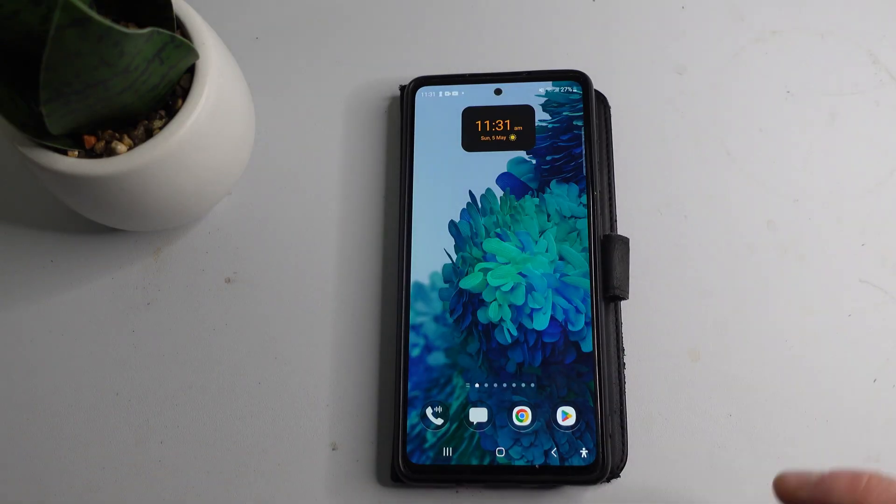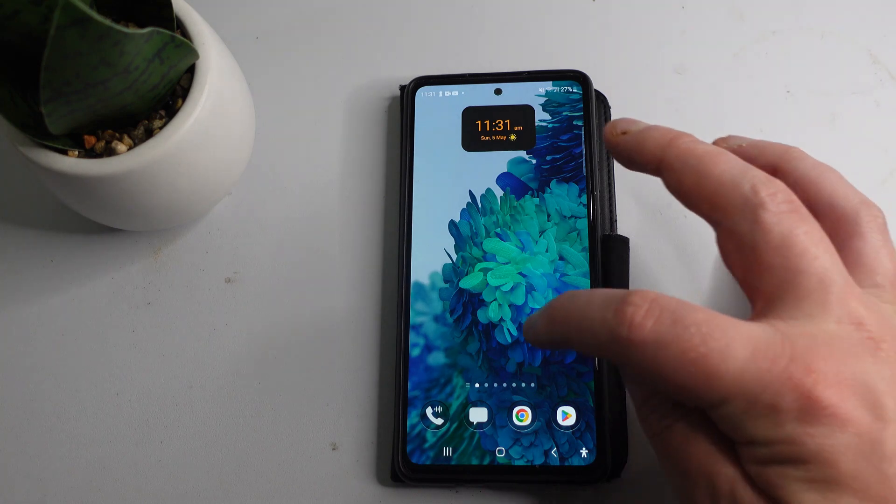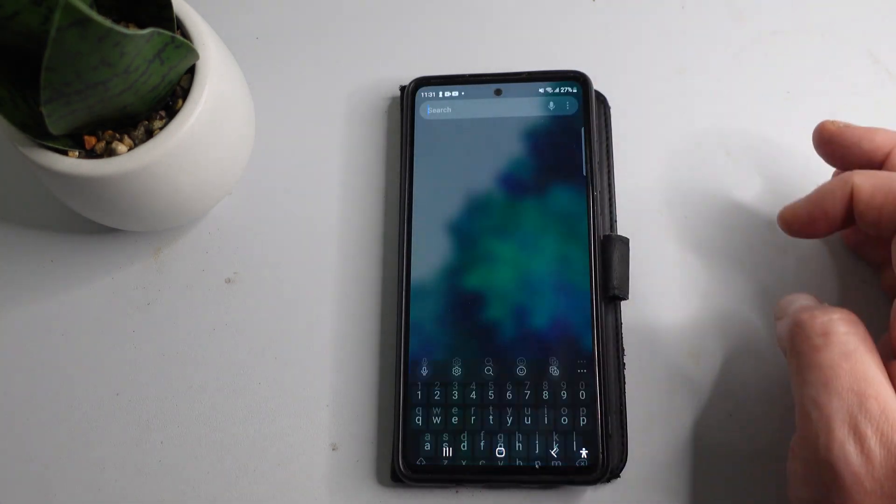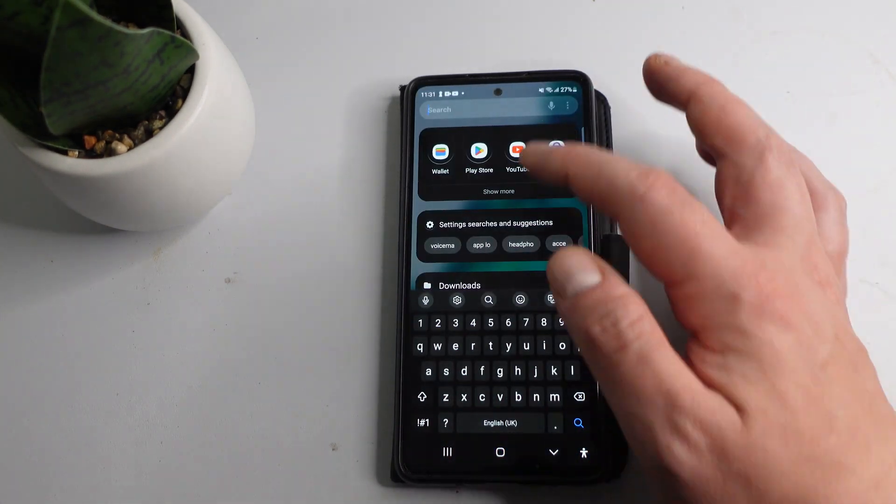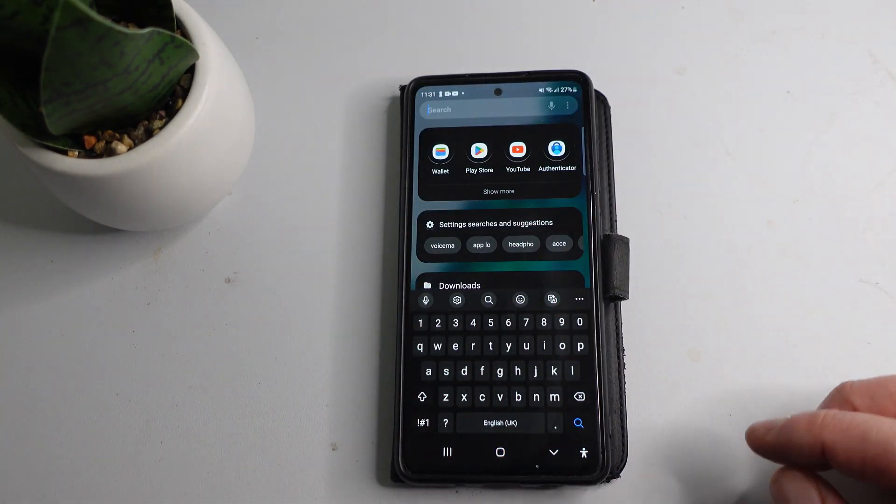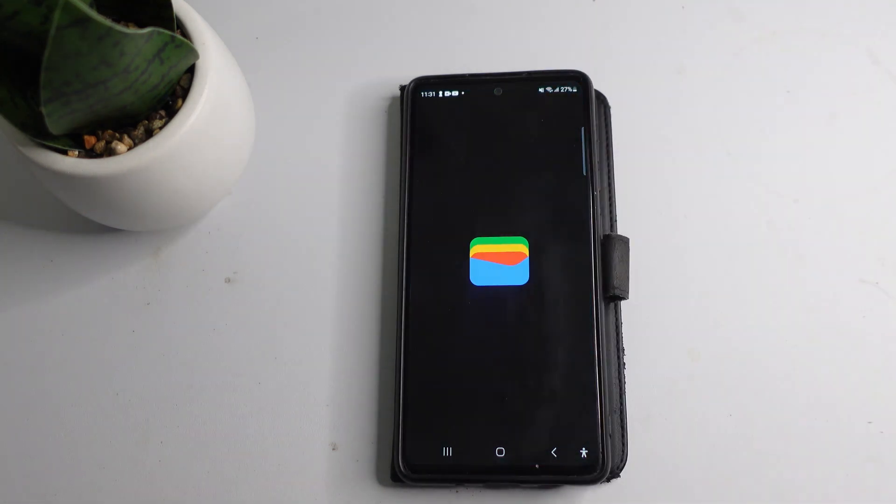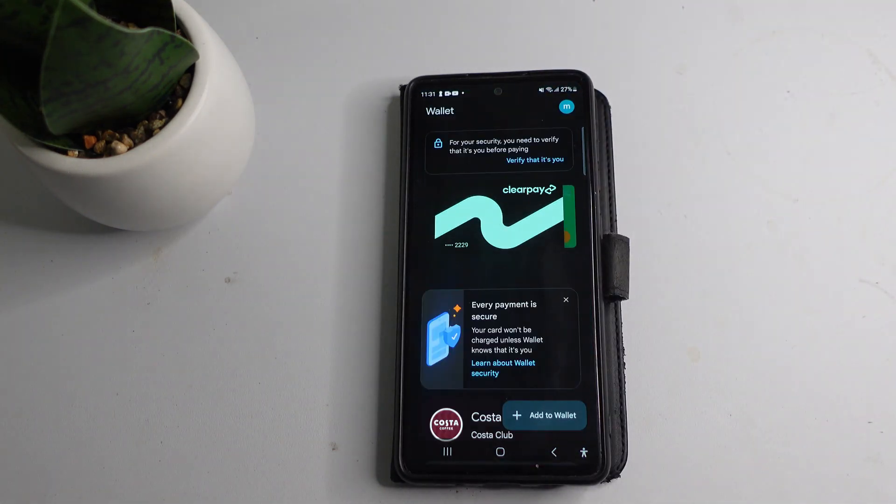In order to do this, Google Pay is actually being replaced by something called Google Wallet. So the first thing you want to do is go ahead and open up the Google Wallet on your device.